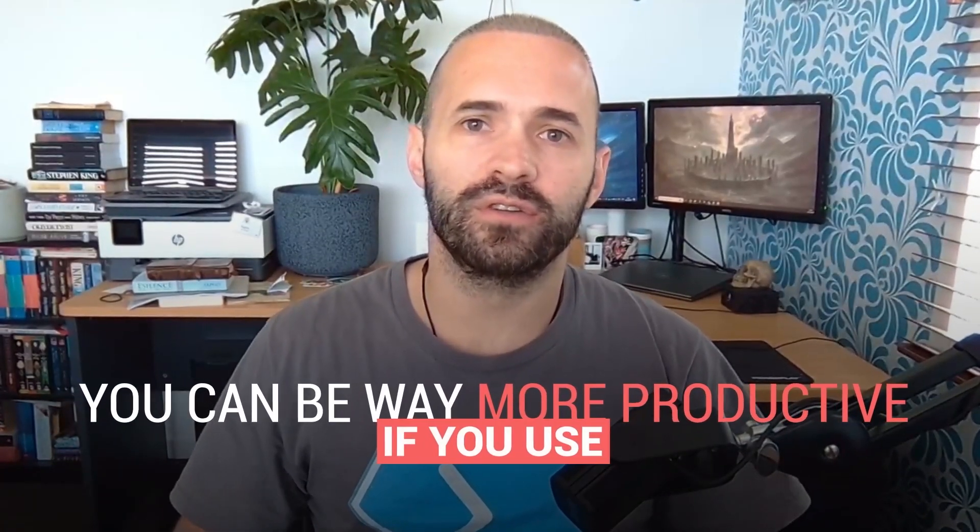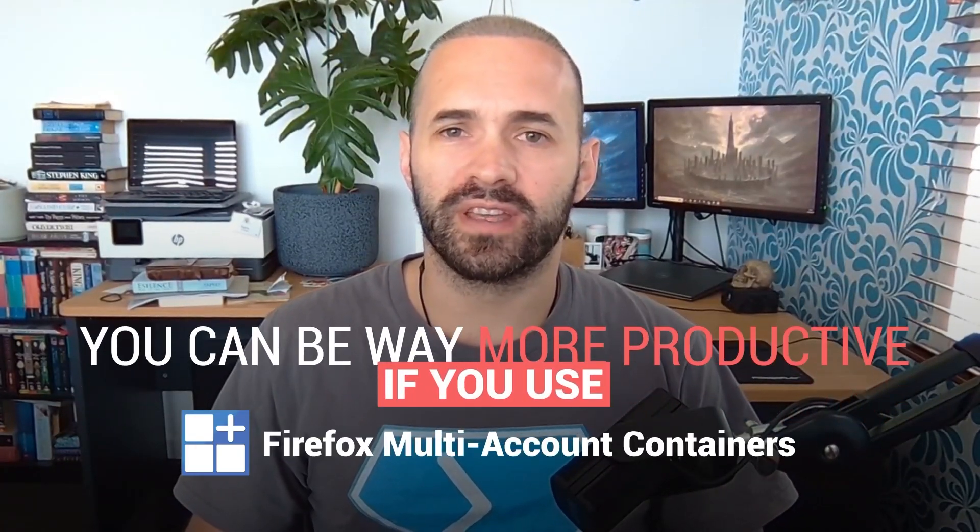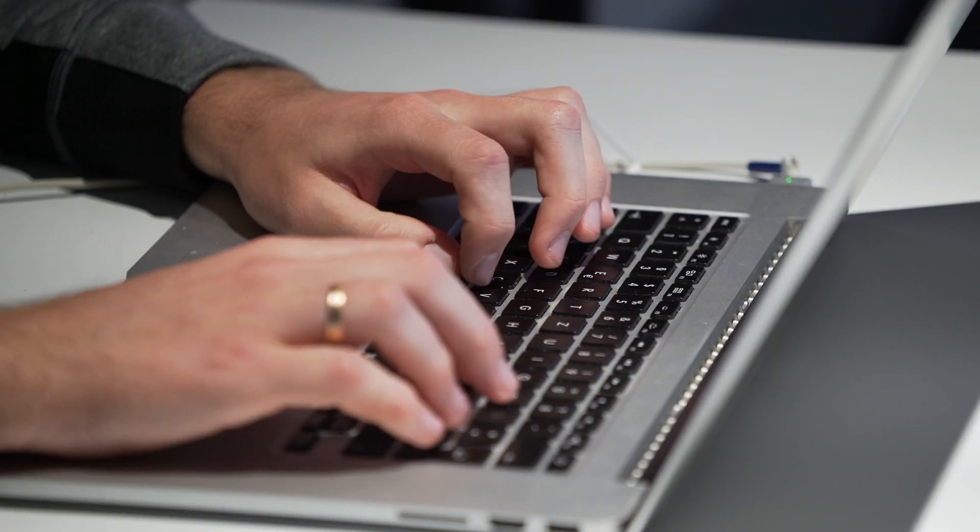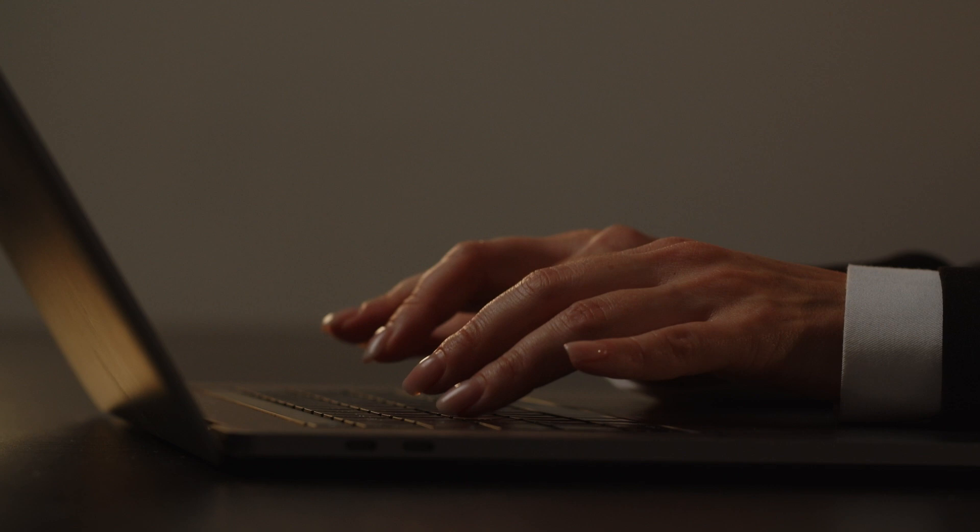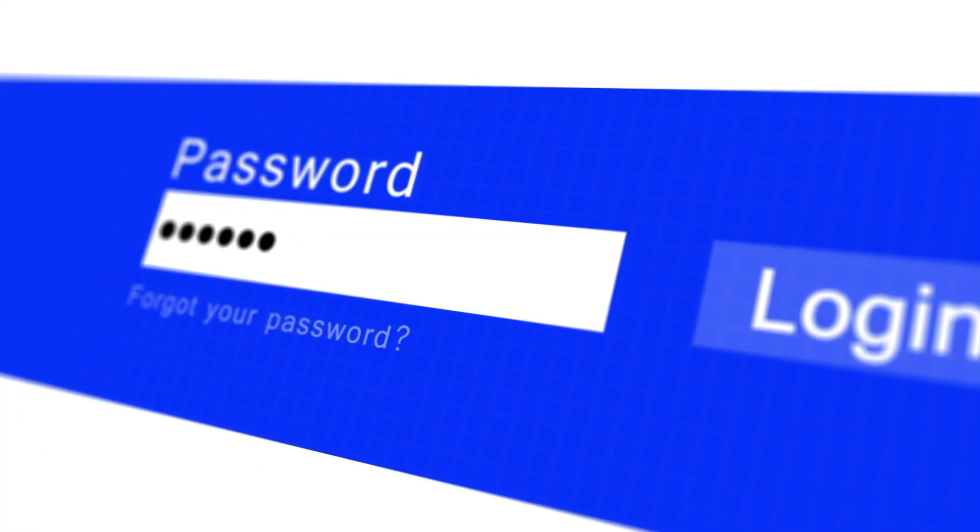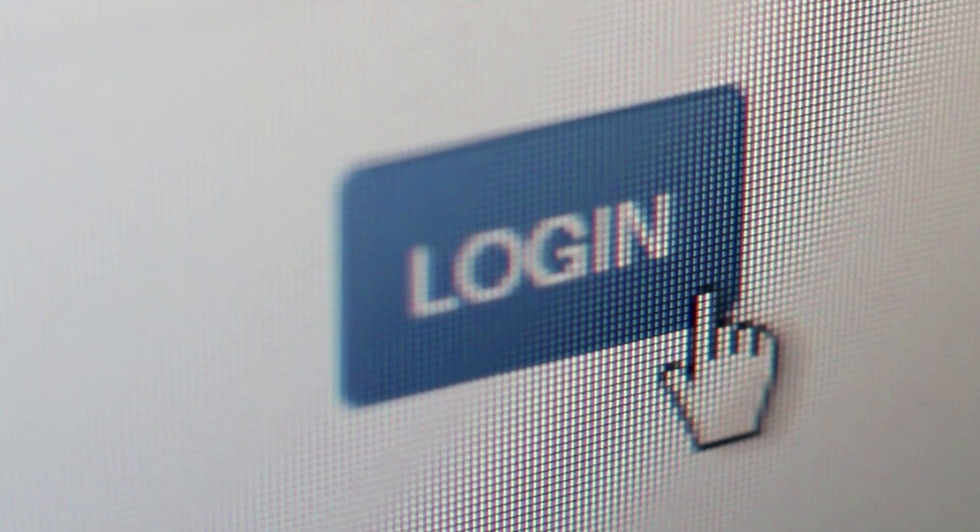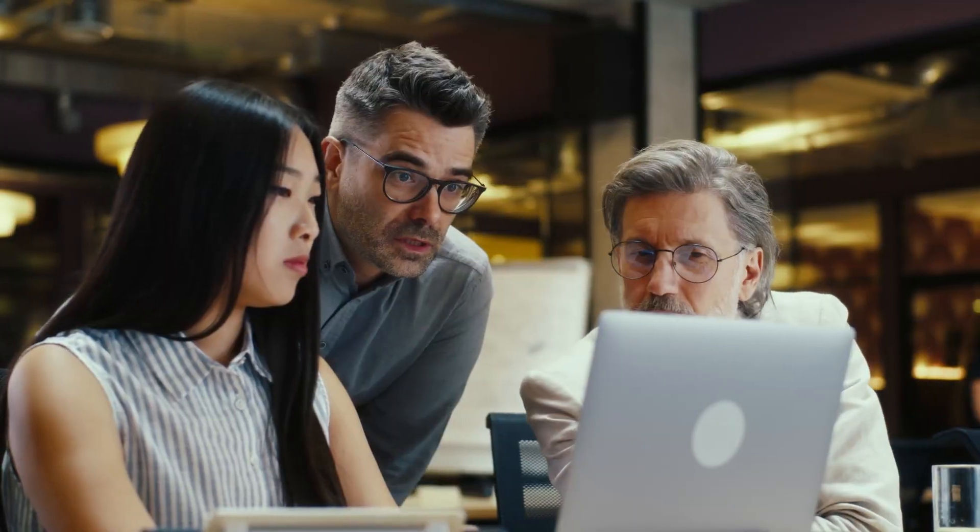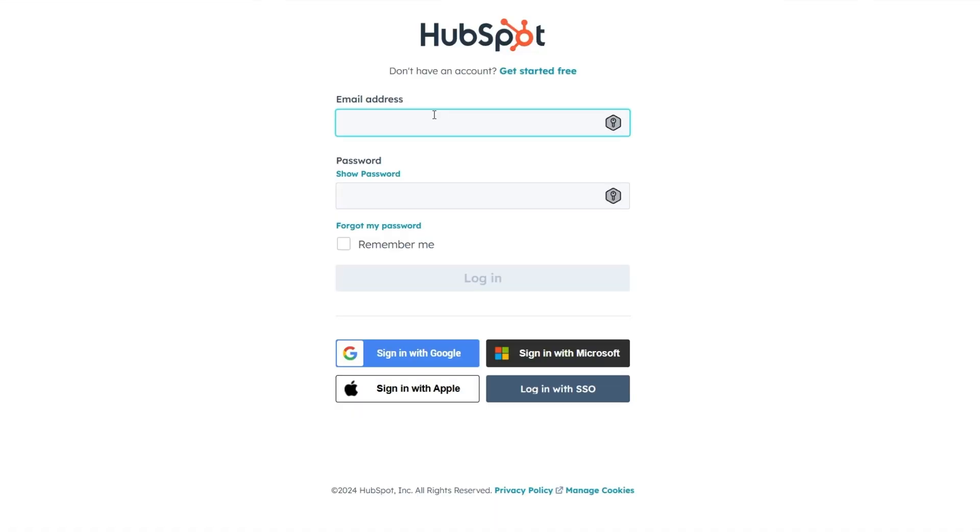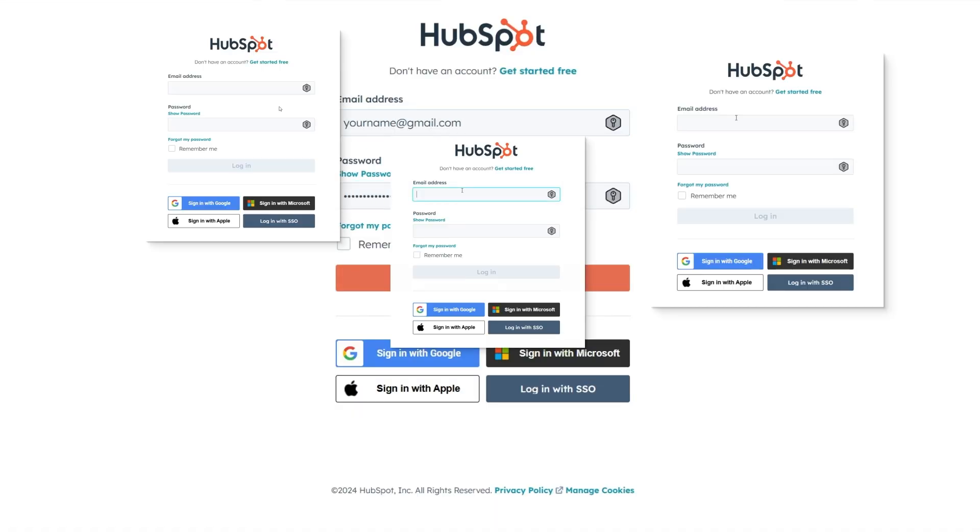You can be way more productive if you use Firefox multi-account containers. If you've got lots of credentials for the same software, let's say you're an accountant and you log into Xero and you've got loads of credentials for different clients, or you're maybe a marketing firm and you've got lots of credentials for HubSpot, so you're logging into HubSpot over and over again.